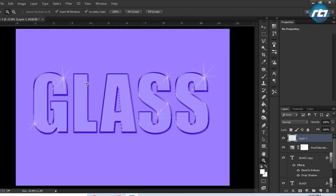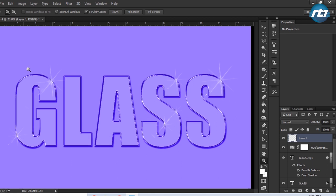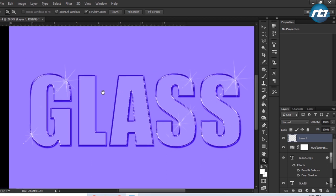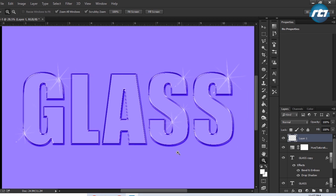So this is the final output we got, and this is how you create a glass text effect in Adobe Photoshop.